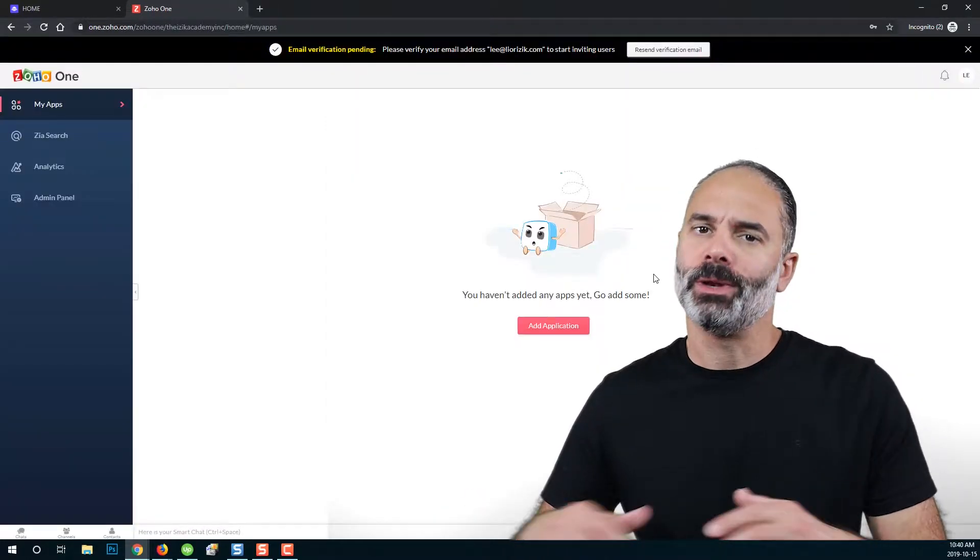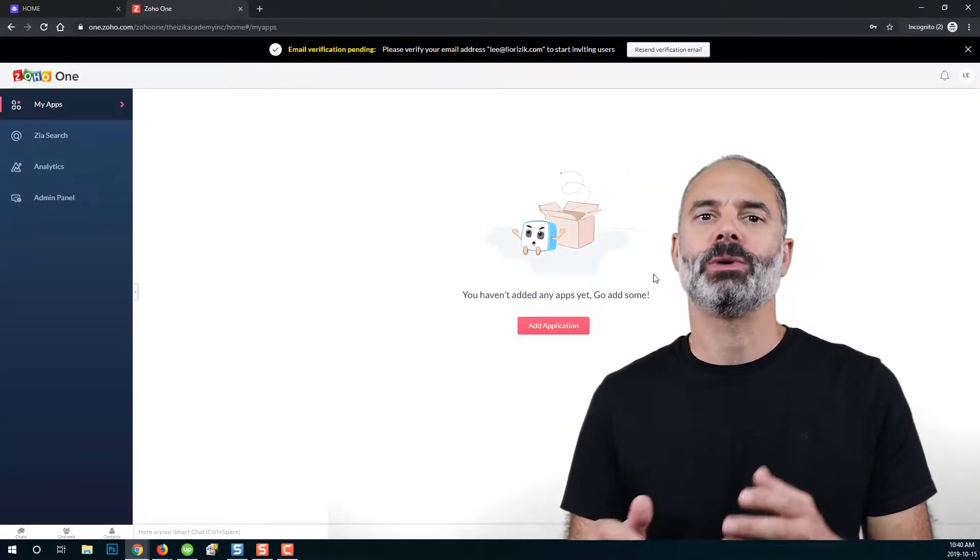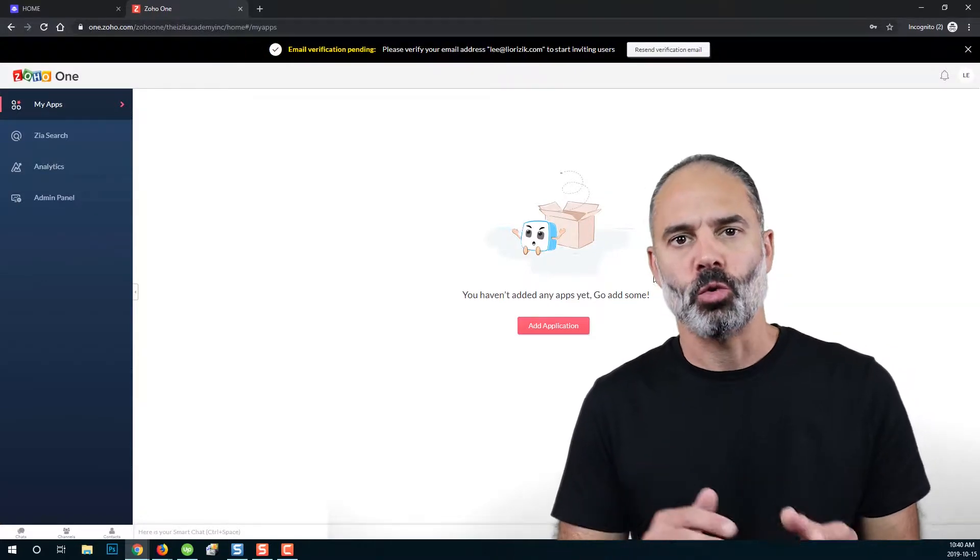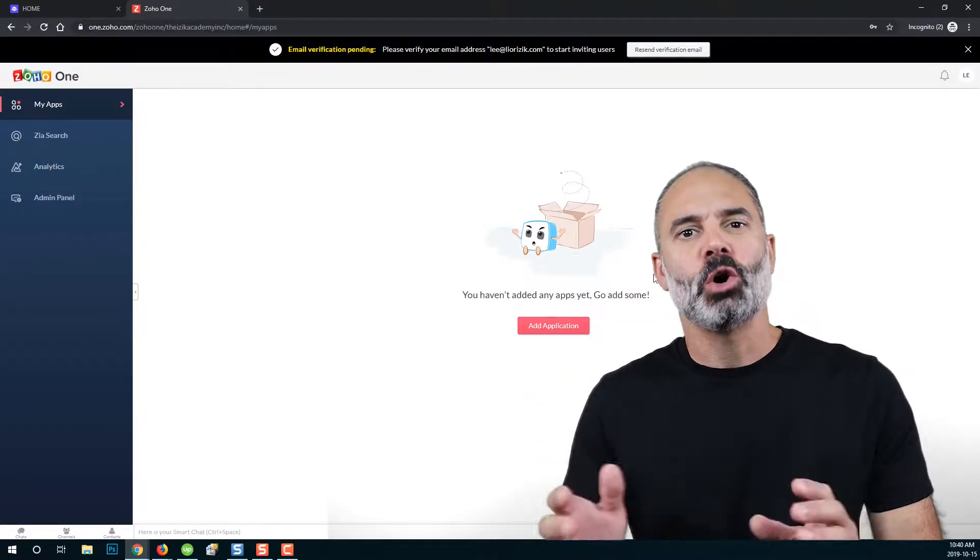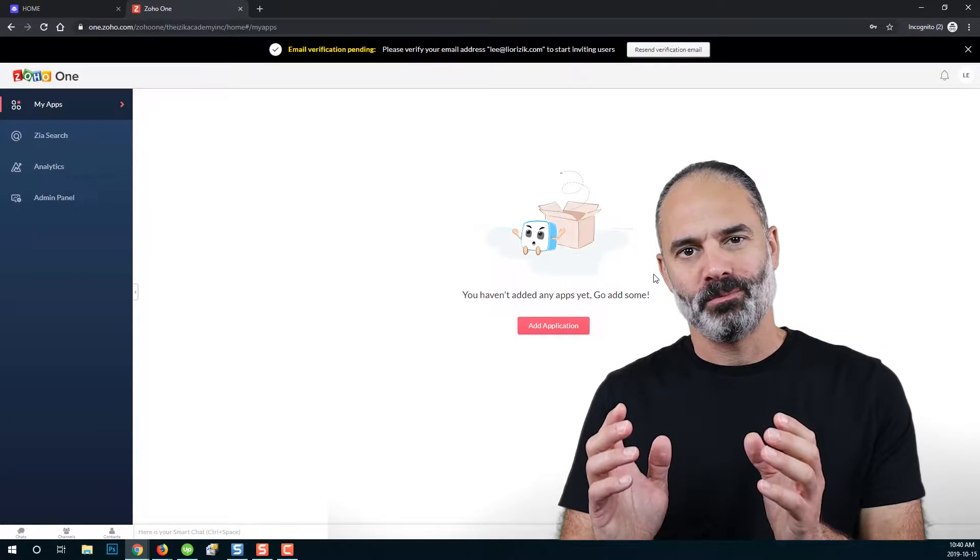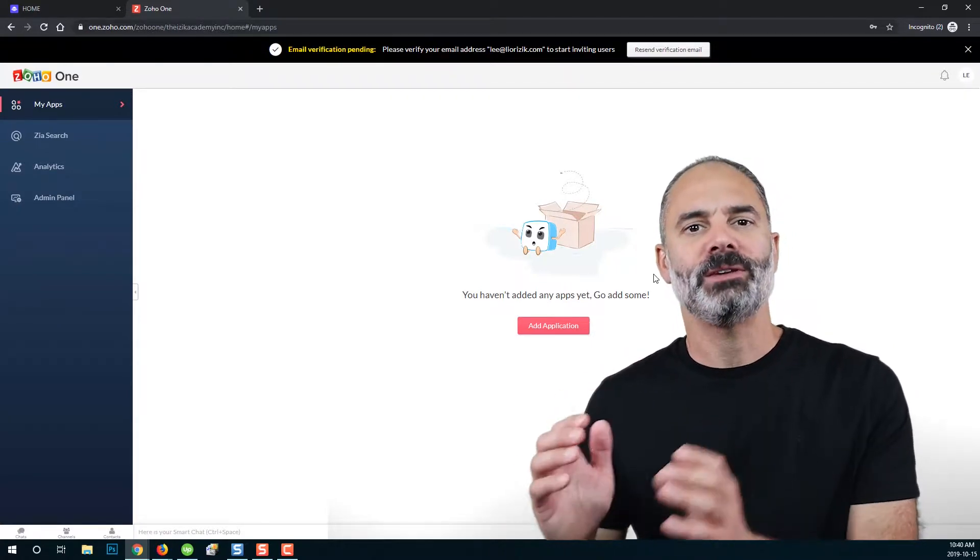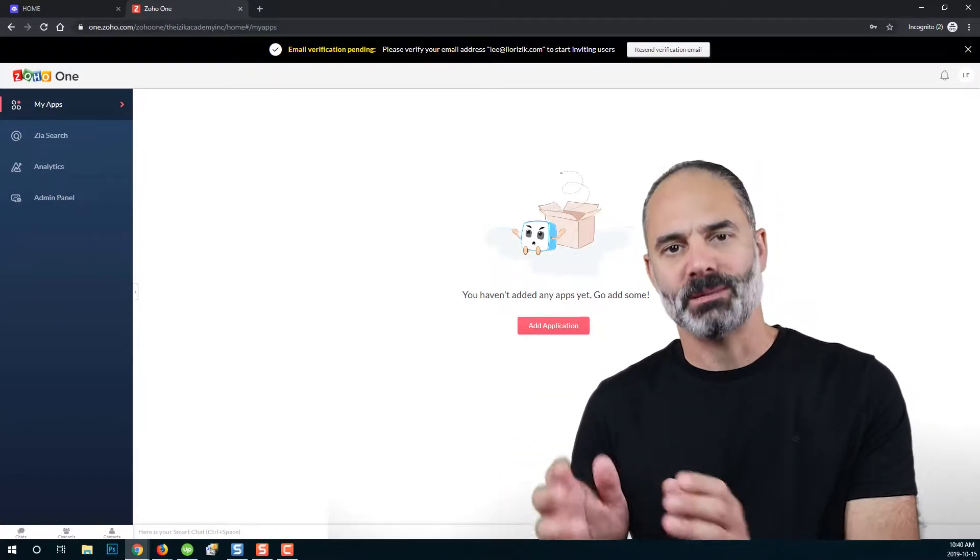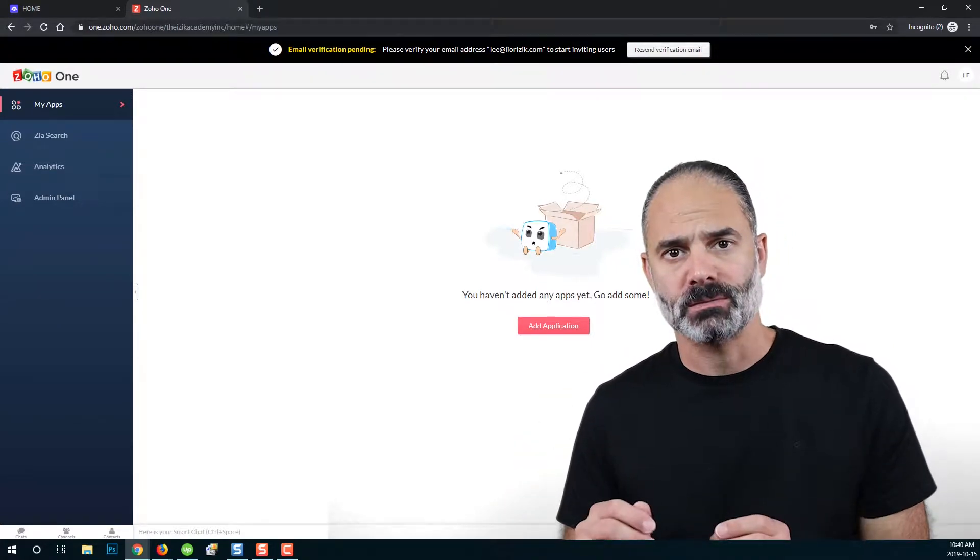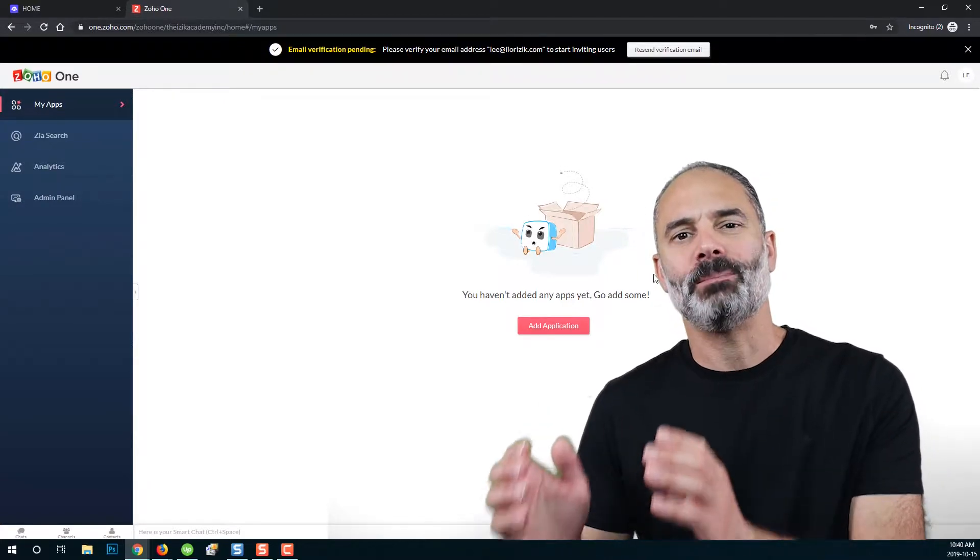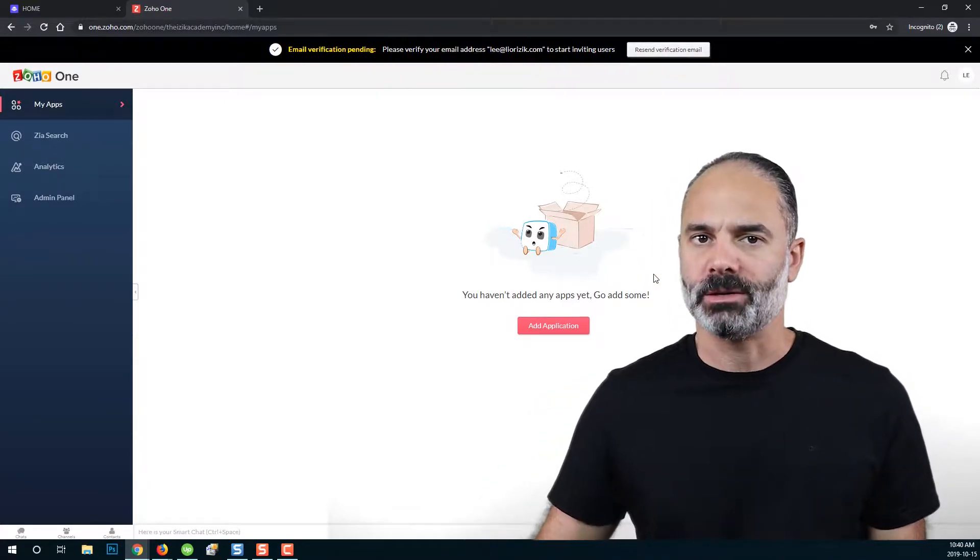Next Zoho will create your account and now you will need to add applications to your Zoho One. Zoho One is a container. It's a container of 45 different business applications. You will need to add applications to this container.